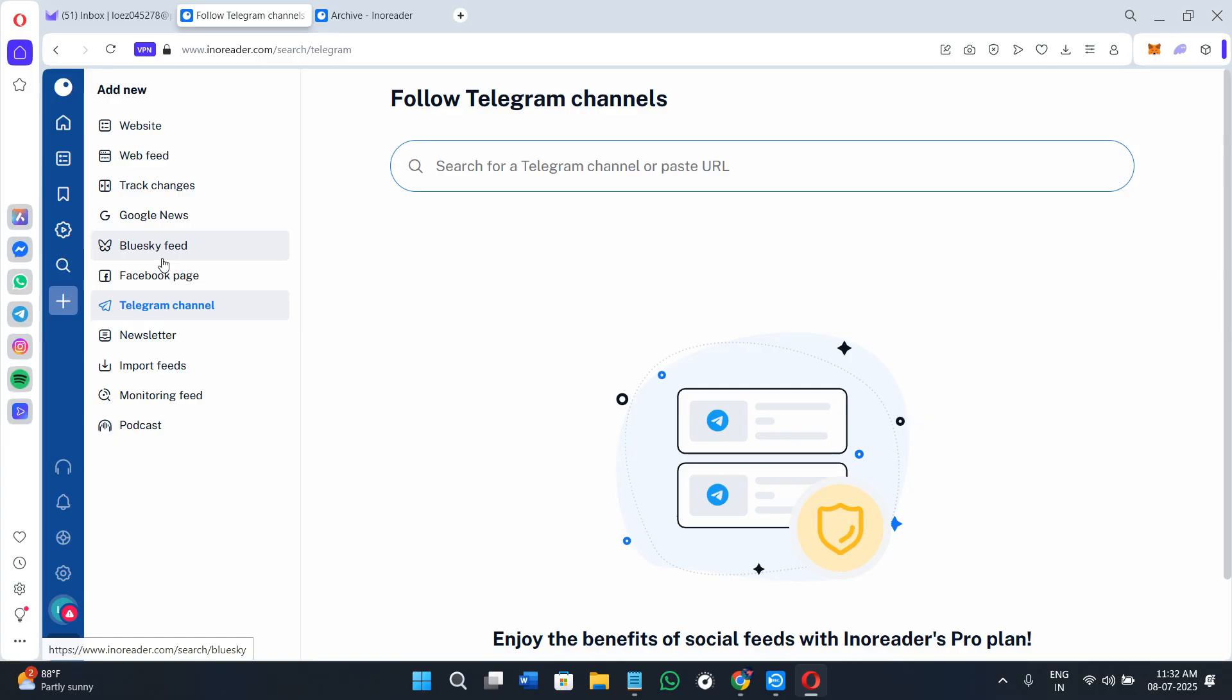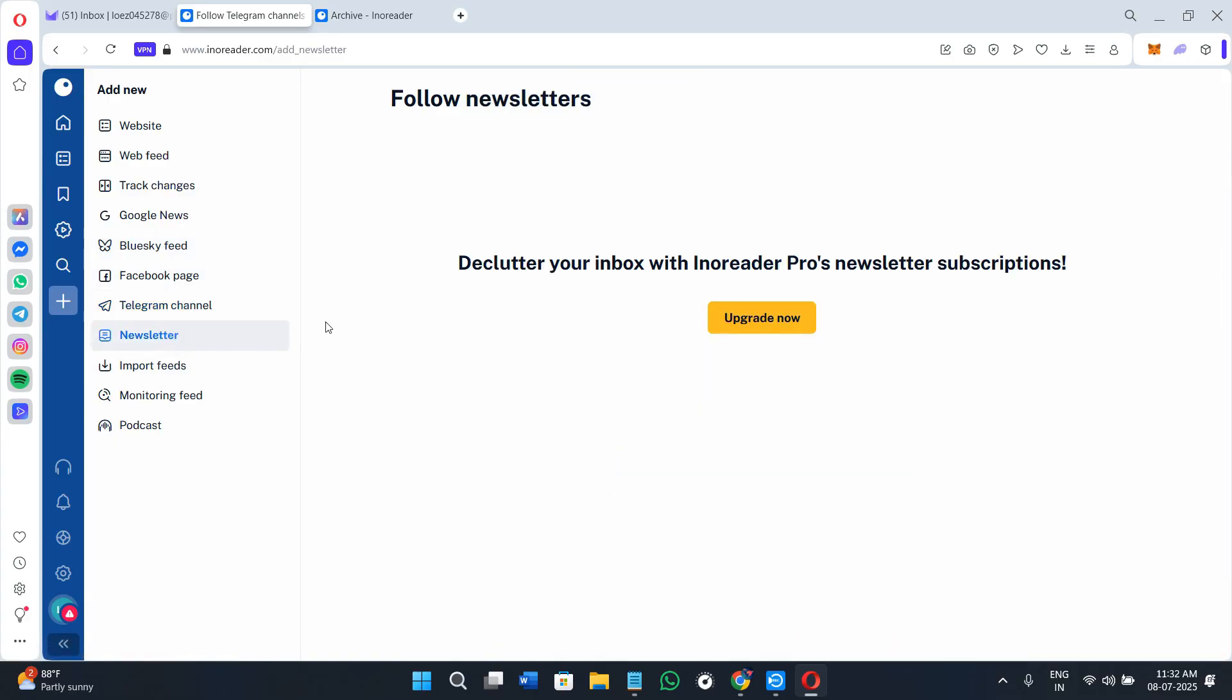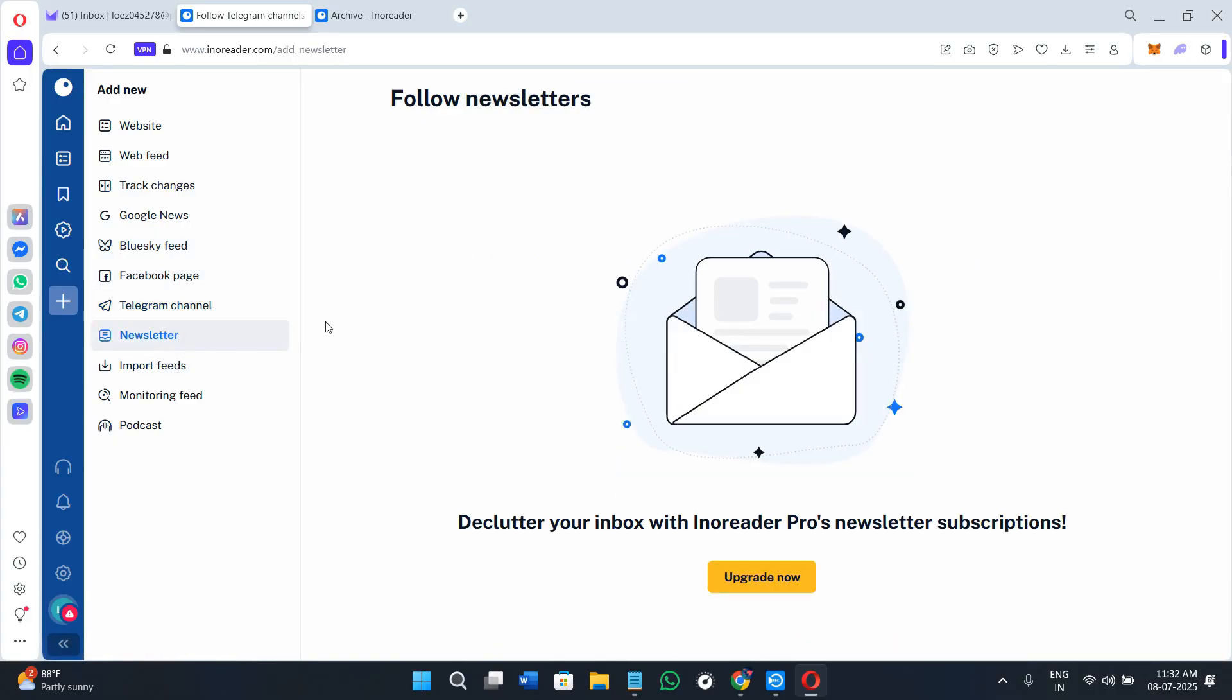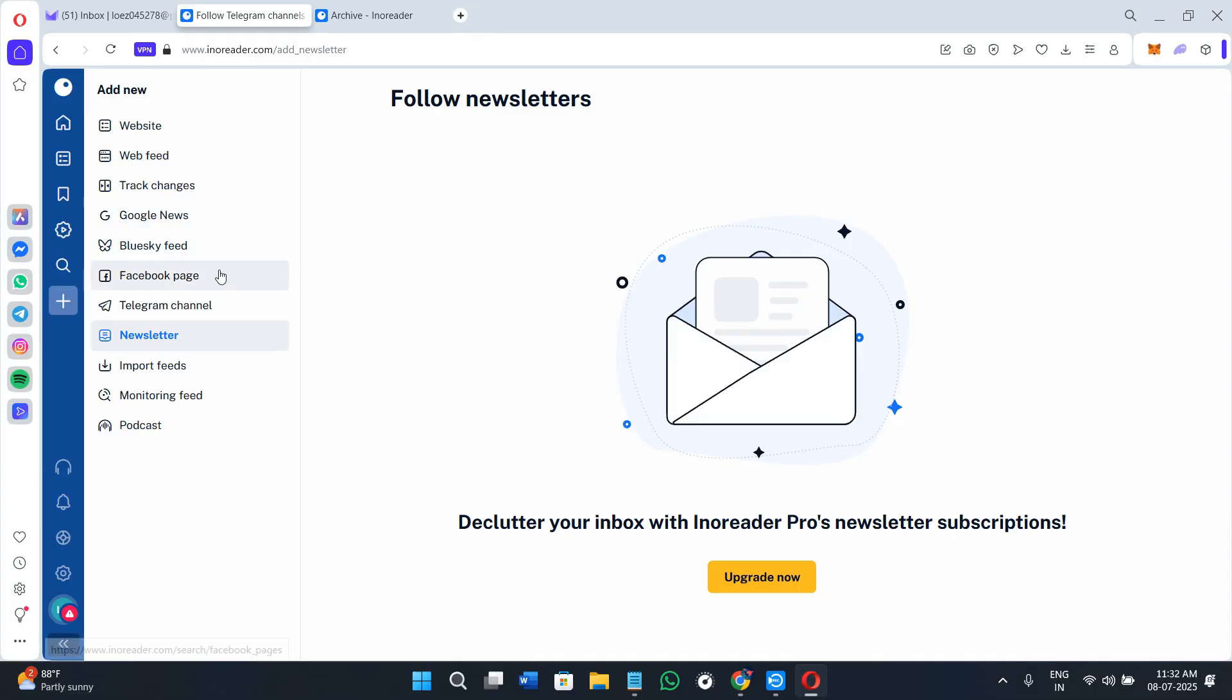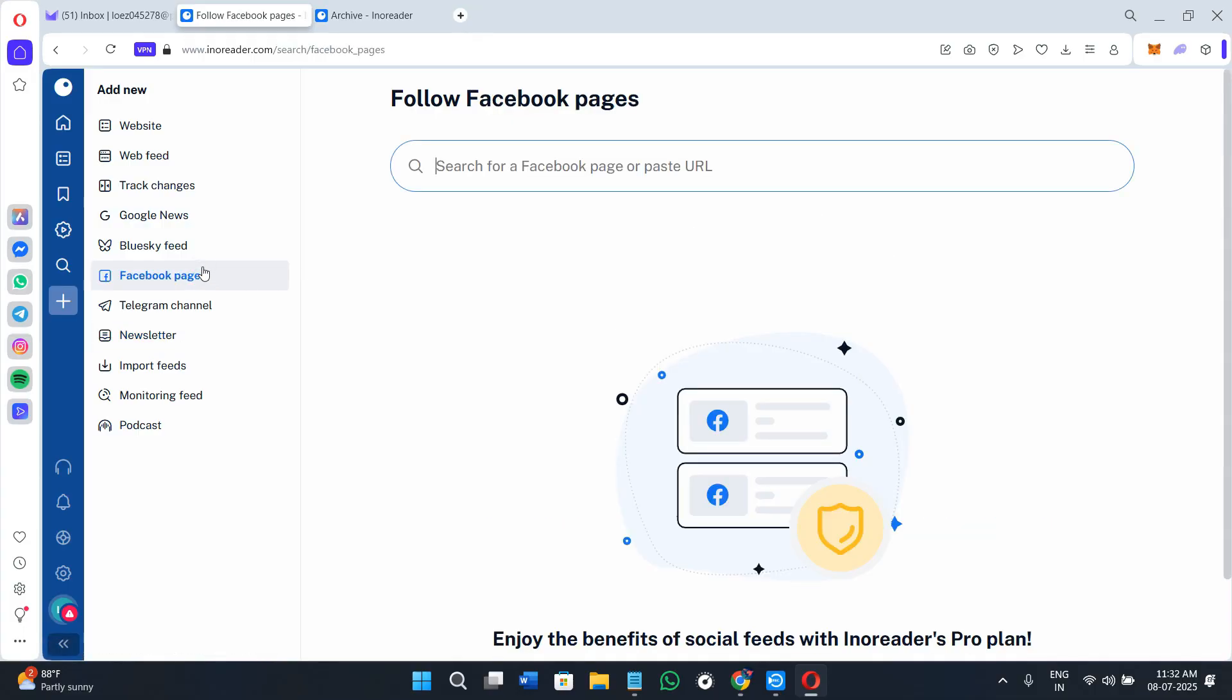For the cons, there is a learning curve for beginners due to the advanced features. You'll get limited features on mobile compared to desktop. Some features like rules and full archive are locked to paid plans, and the discovery section could be improved further.